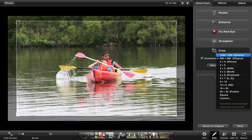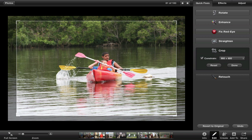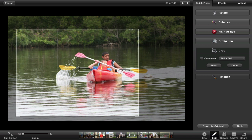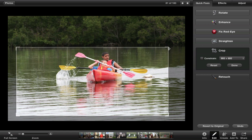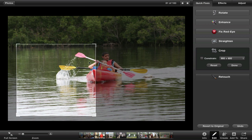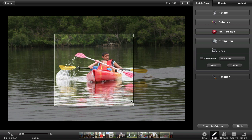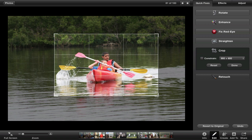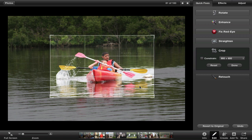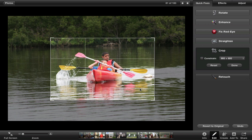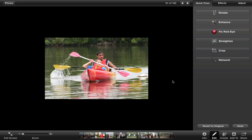You can crop it to the size of your display, or leave it at the original. You can also turn off Constrain and crop it any way you like. Remember, if you crop too much you may lose image quality, though with a high quality camera that probably won't happen for most purposes. If you like the crop, click Done and now you have your cropped picture.